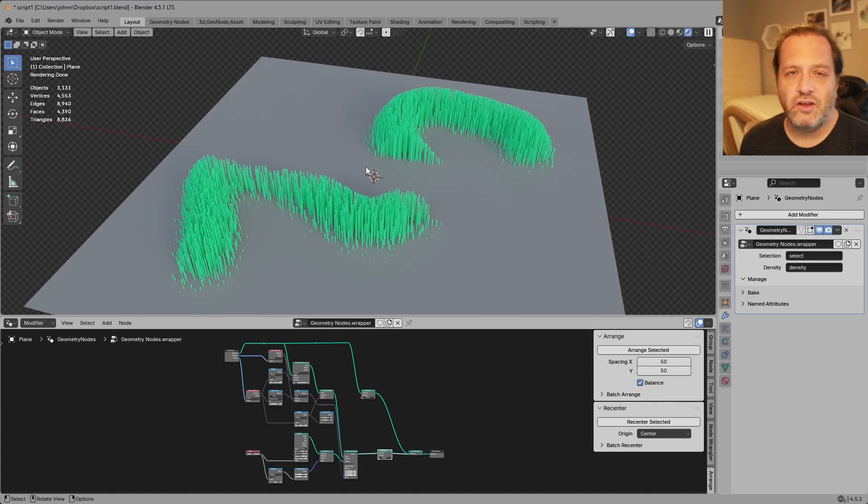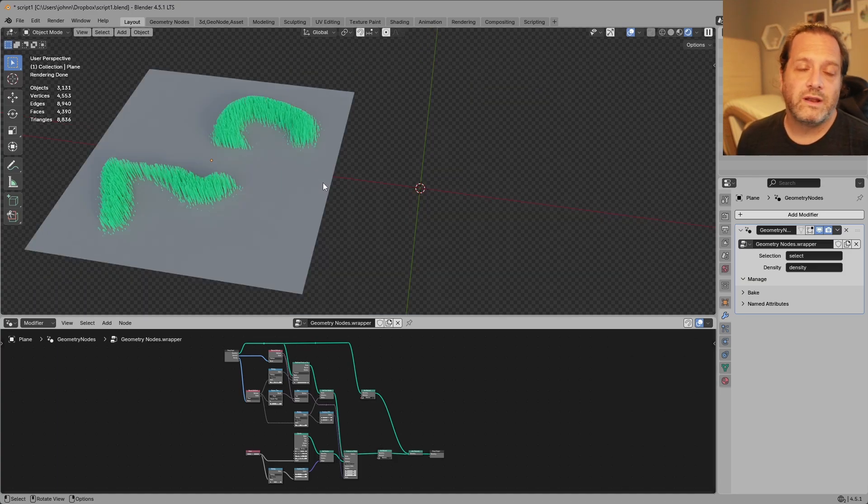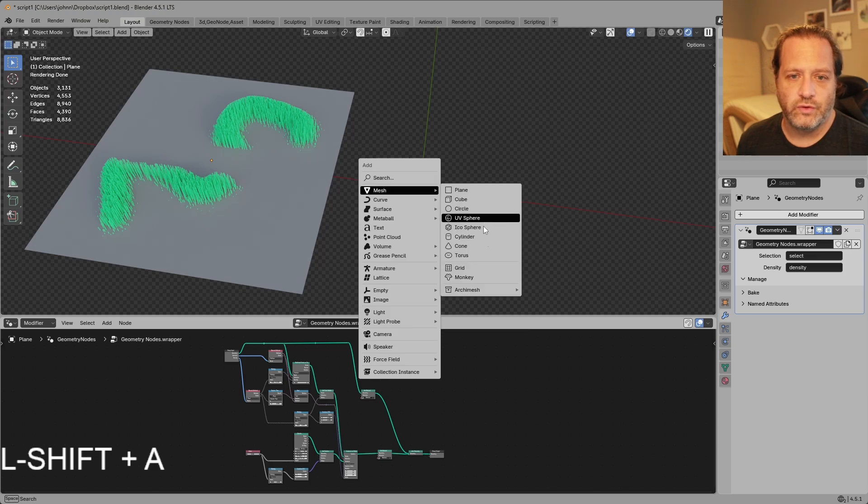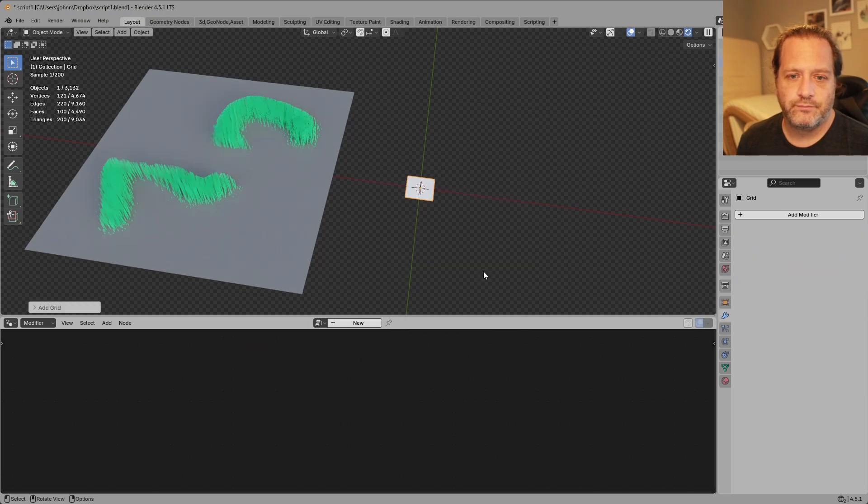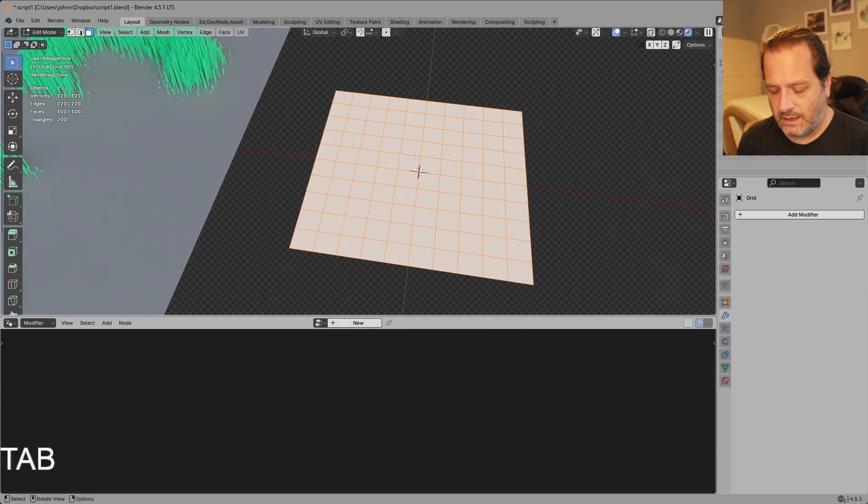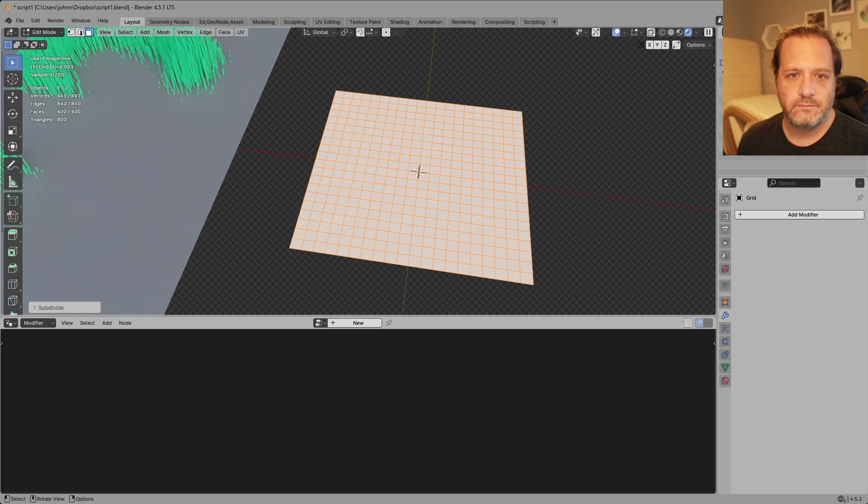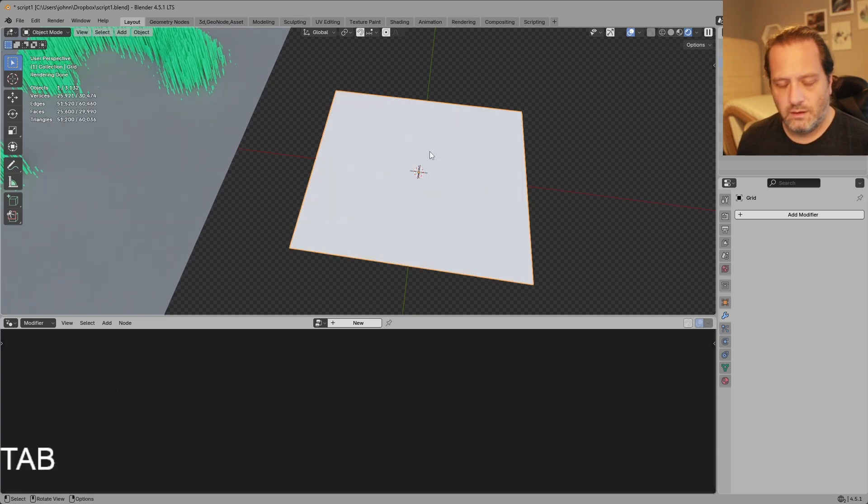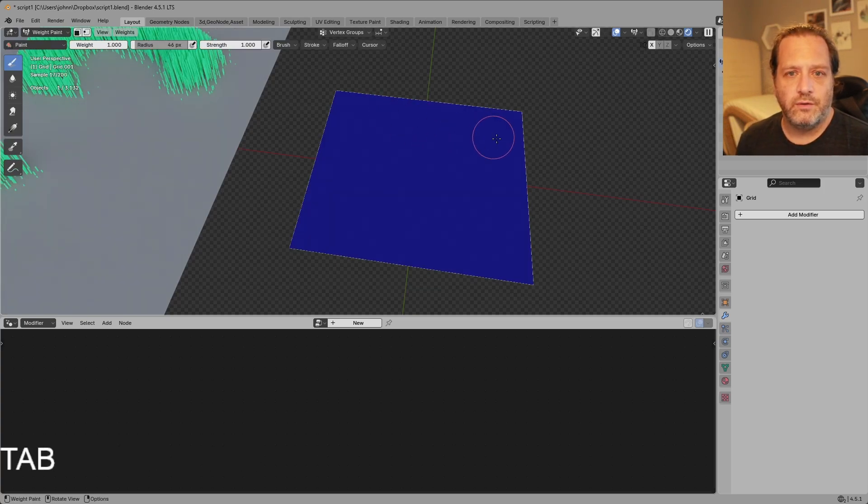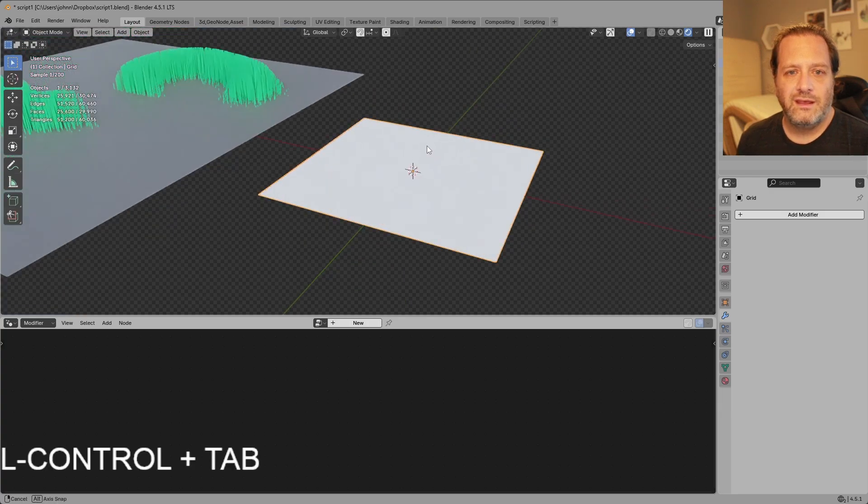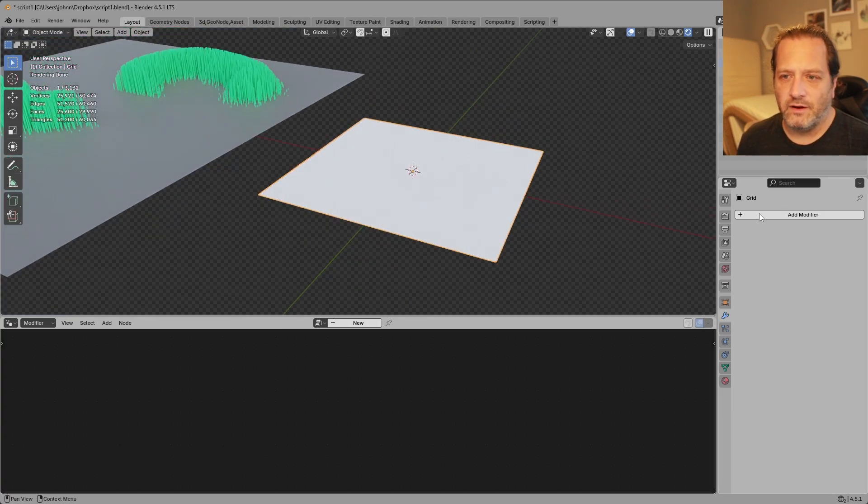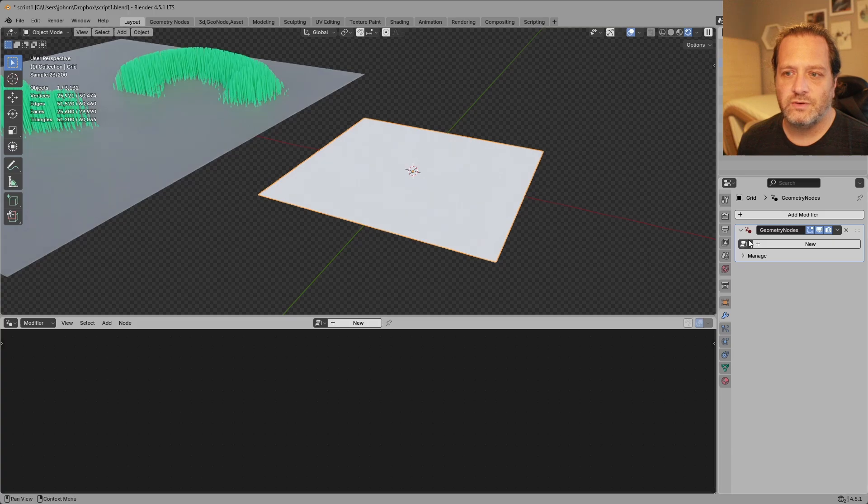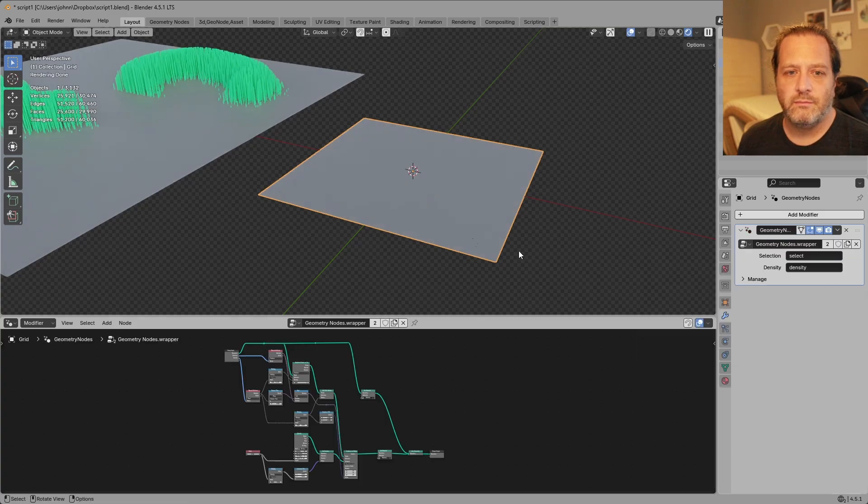There's nothing overly special about this node group so if we wanted to add this to another object let's say I add another grid here and I subdivide this a few times. I'll go into weight paint mode and maybe draw something like this and we don't have anything on there so I'm gonna add the modifier geometry nodes and then add my node tree.